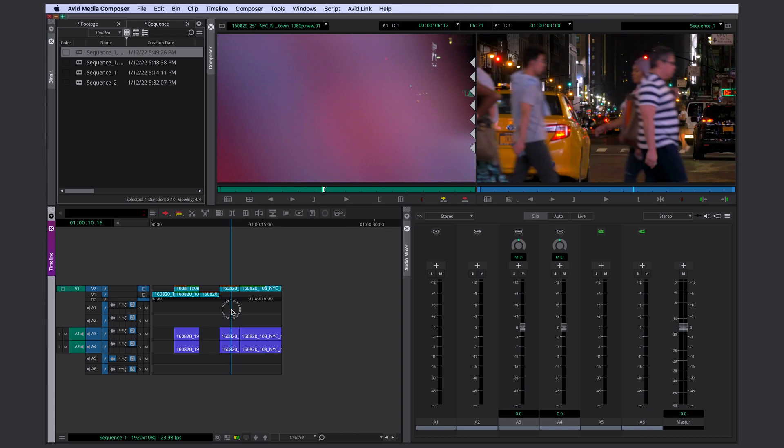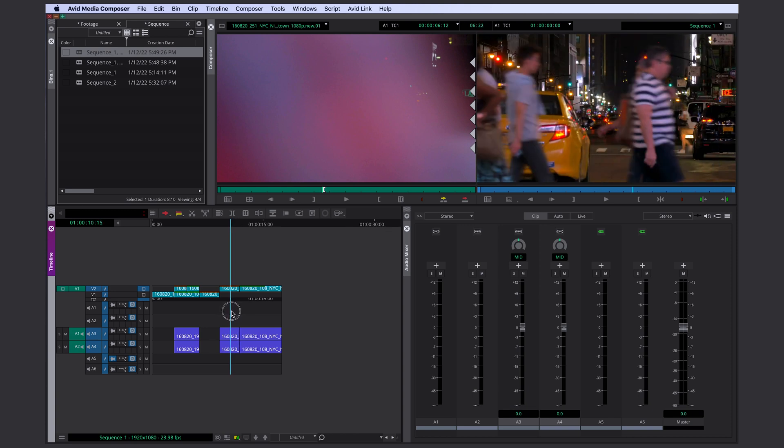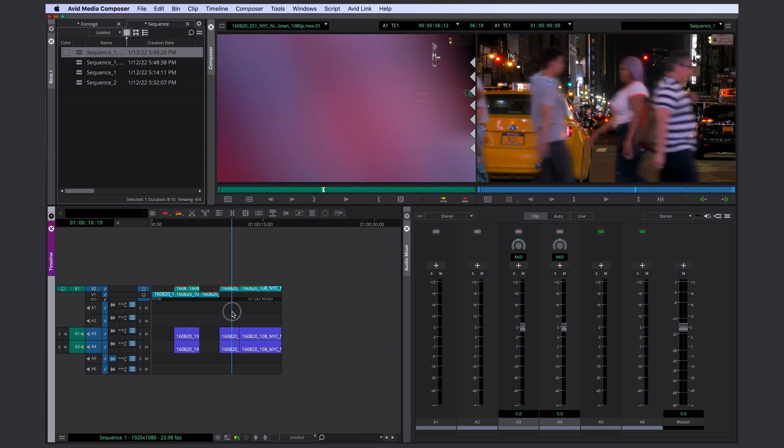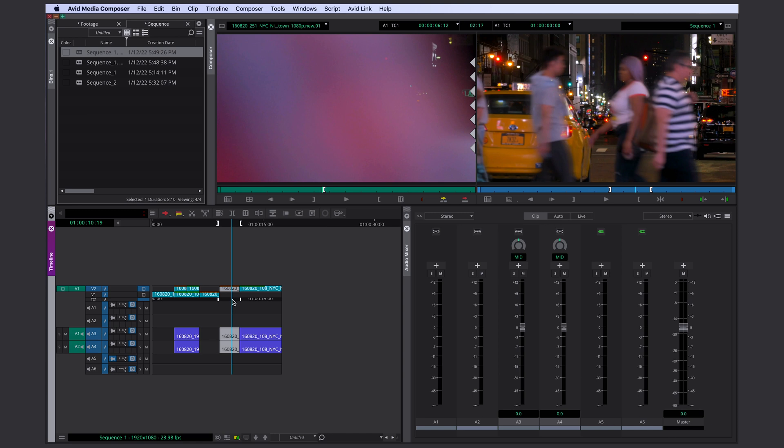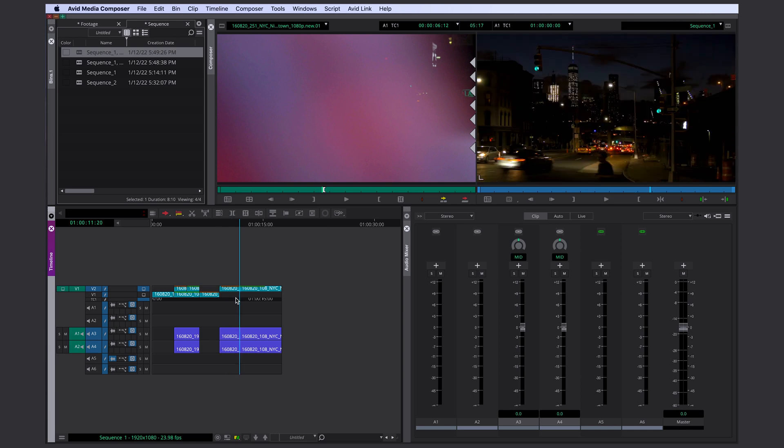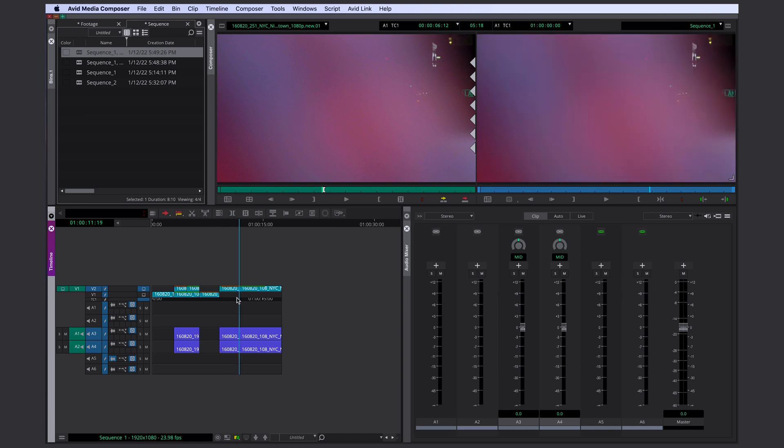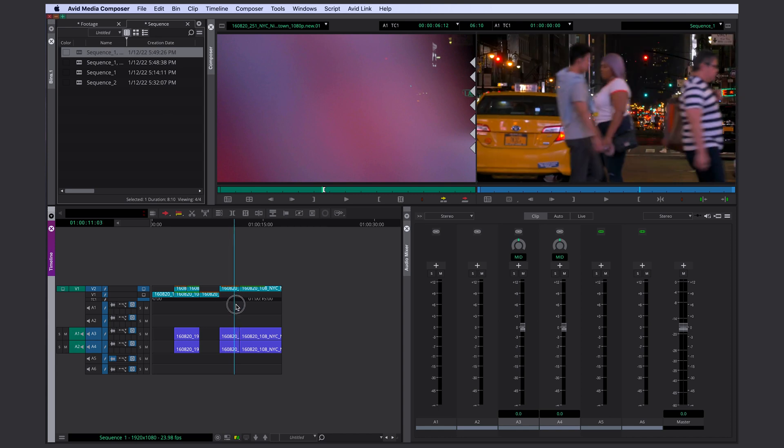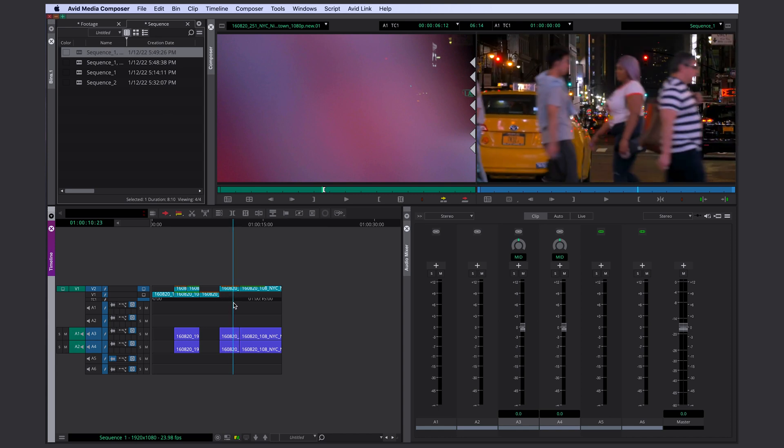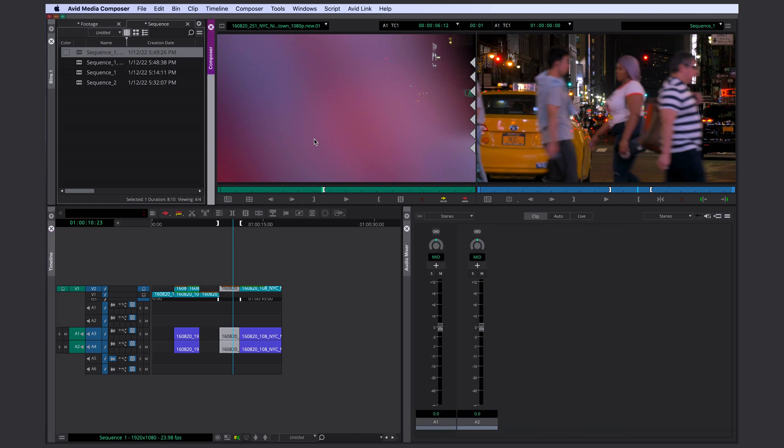And if I want to replace this clip here, I would set both in and out points. Avid is now going to use only your out point. So this frame is going to be the last frame in this section here. If you now press B, you can see your last frame matches the out point of your source monitor.